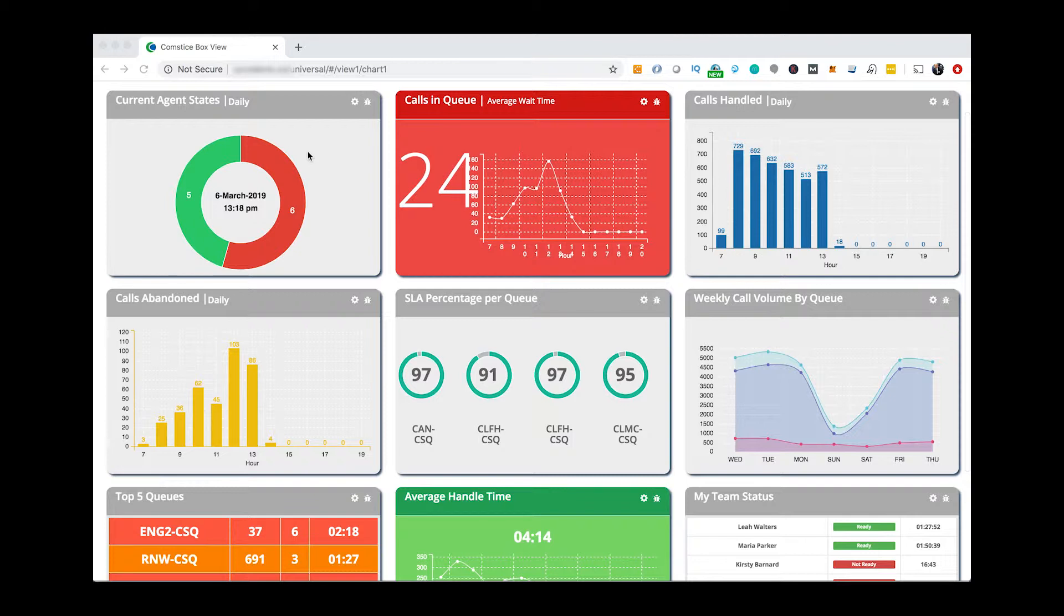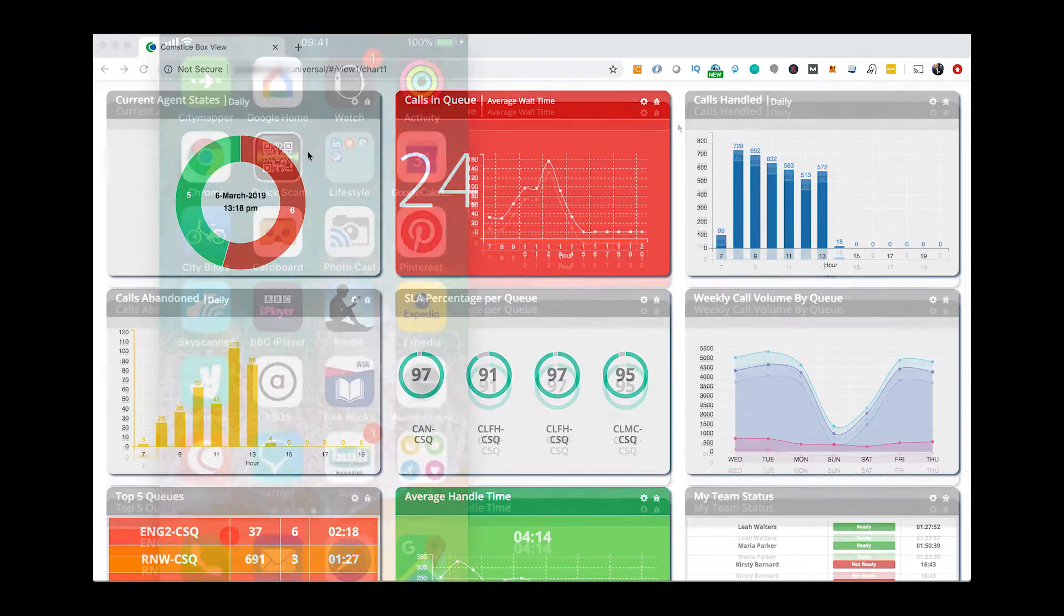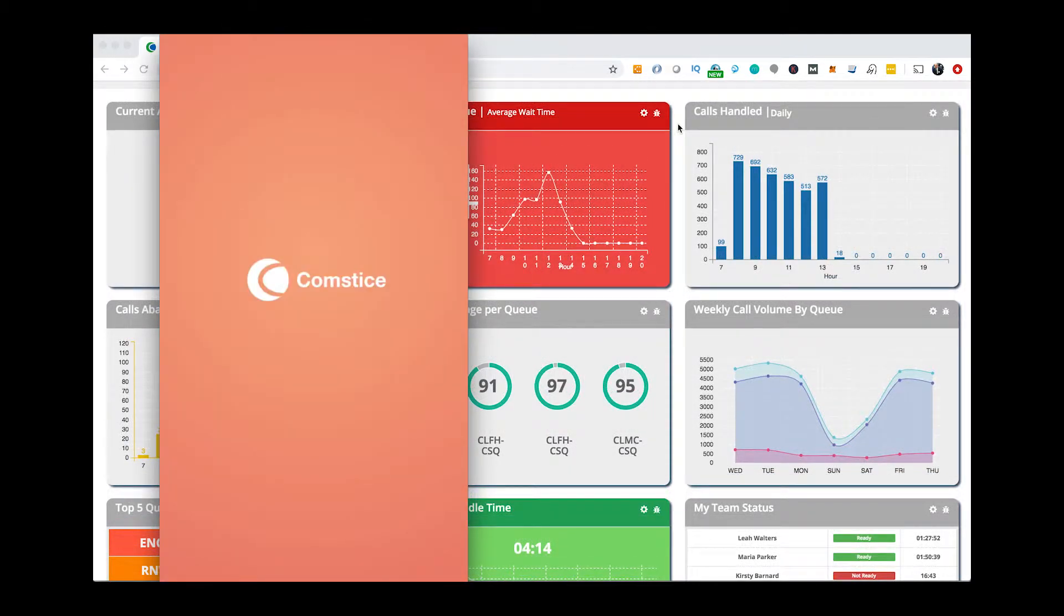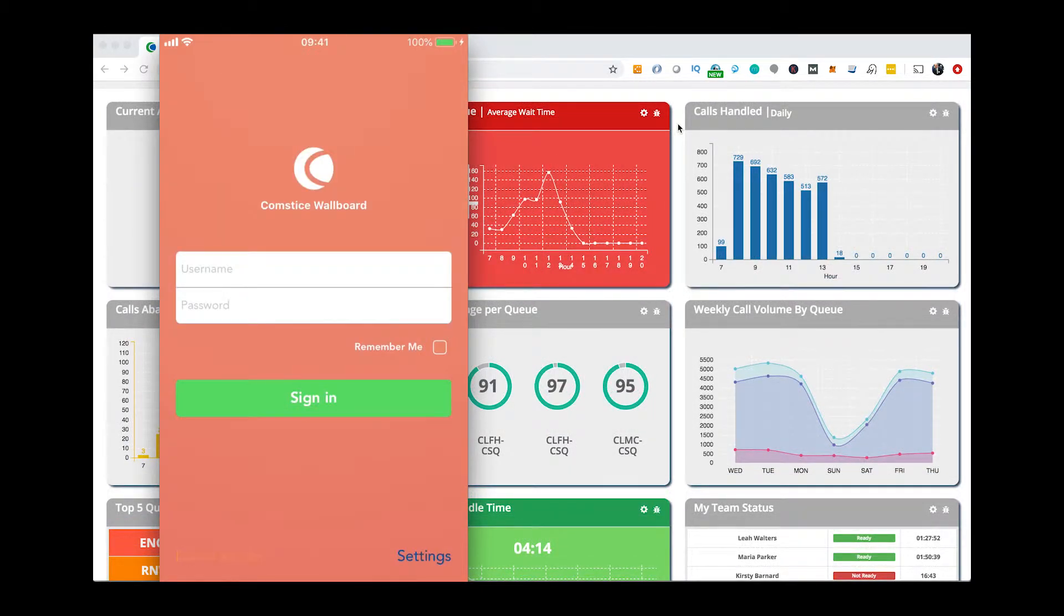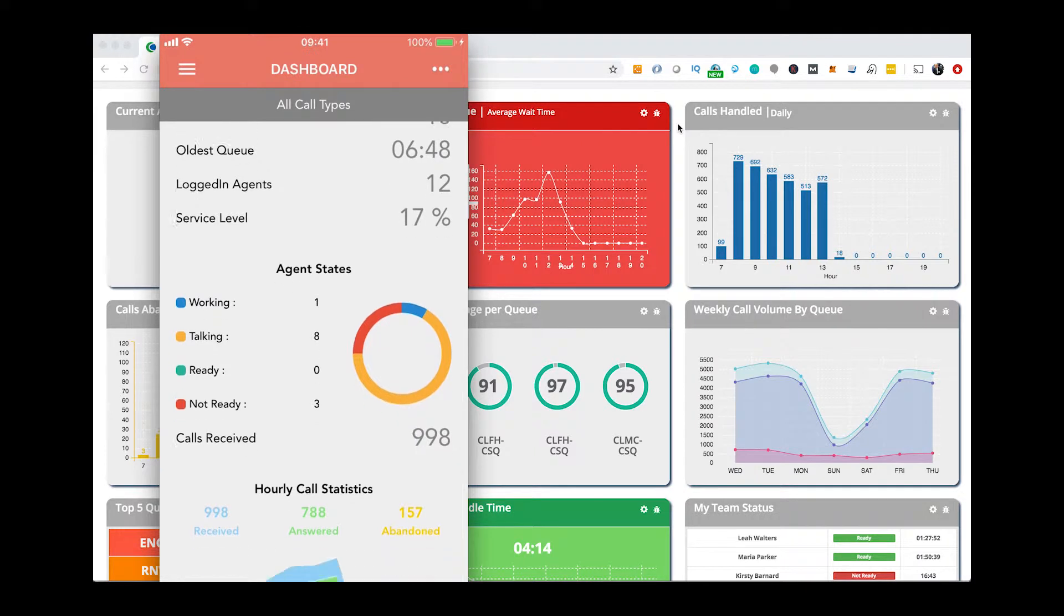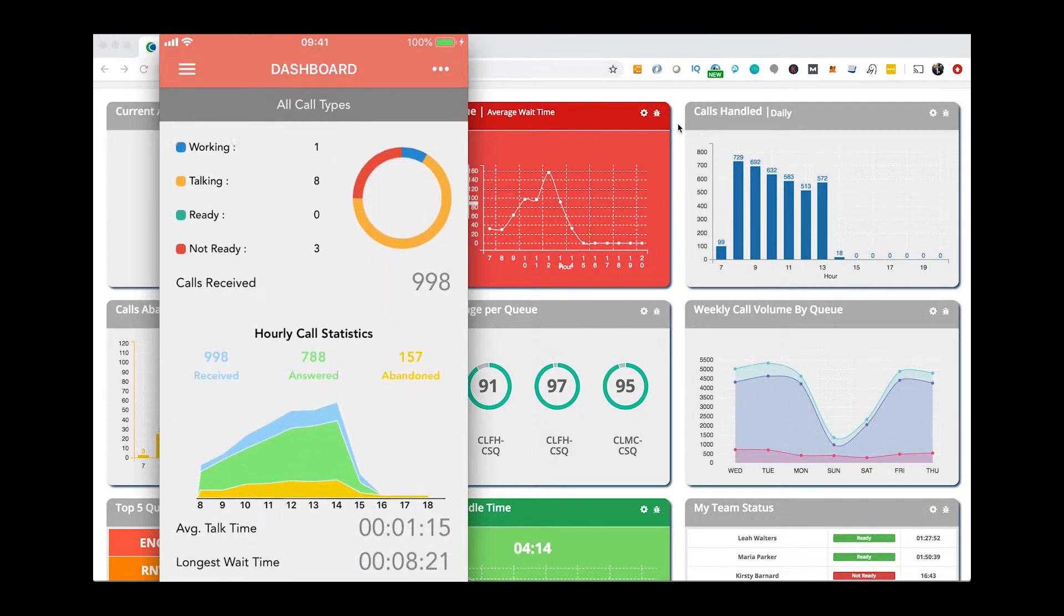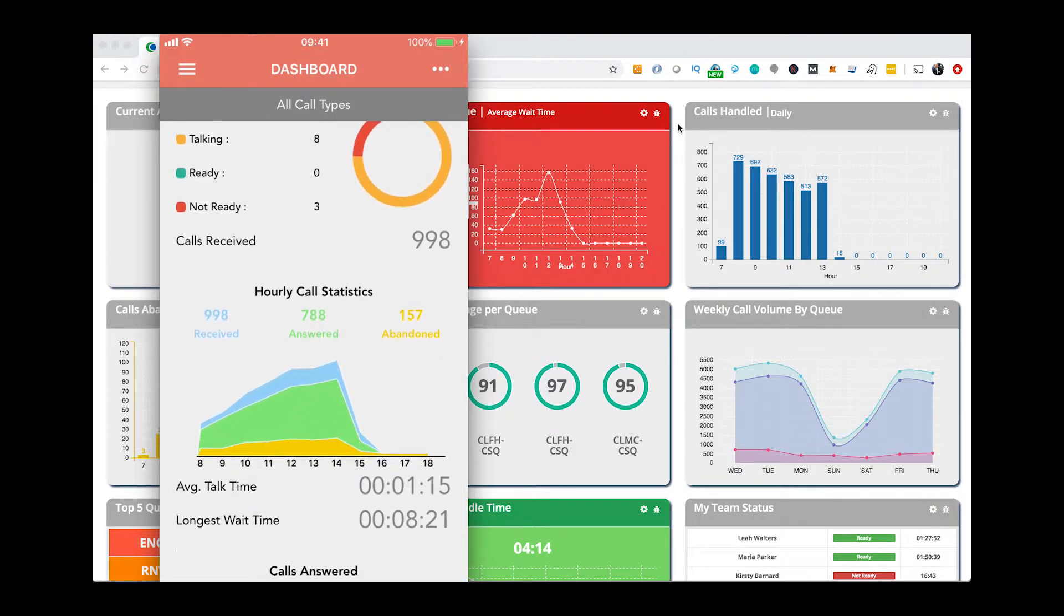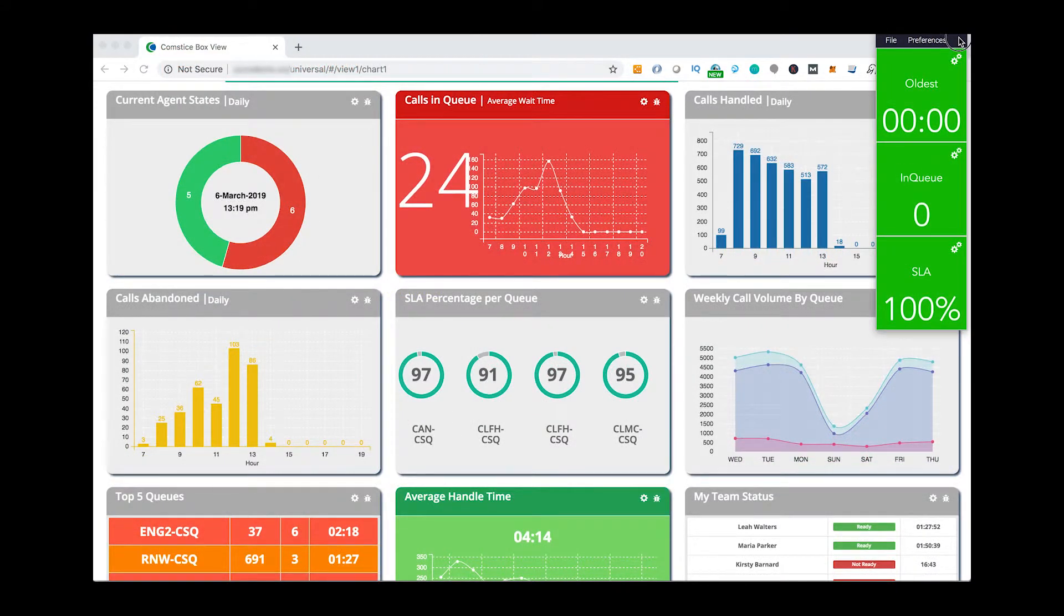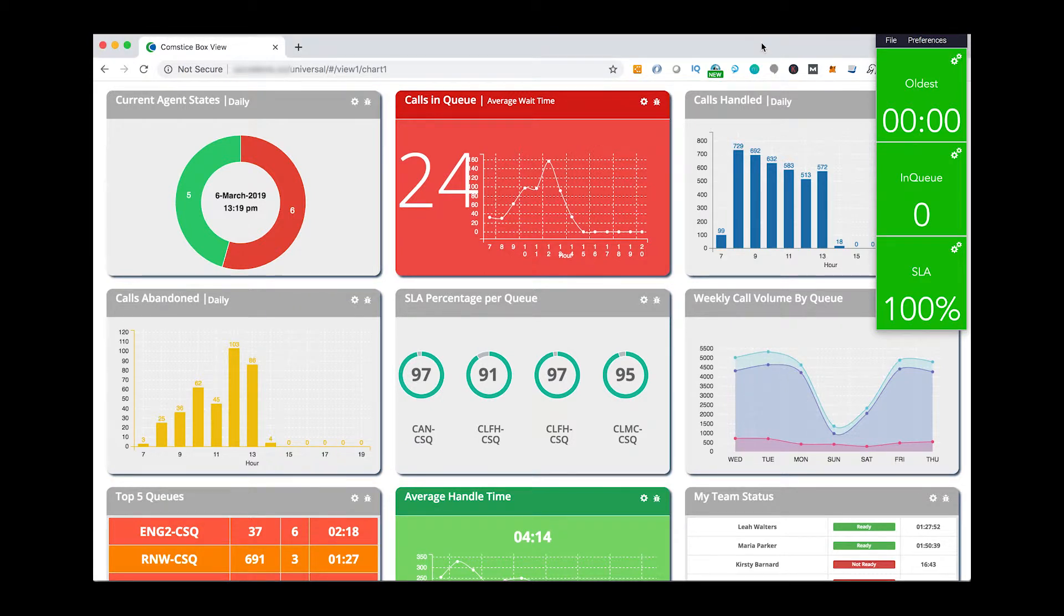You will find it easy to create dashboards and access your data via the web or using the ComstisBoard mobile app. Meanwhile, you and your agents can keep on top of your key metrics using the ComstisBoard ticker.